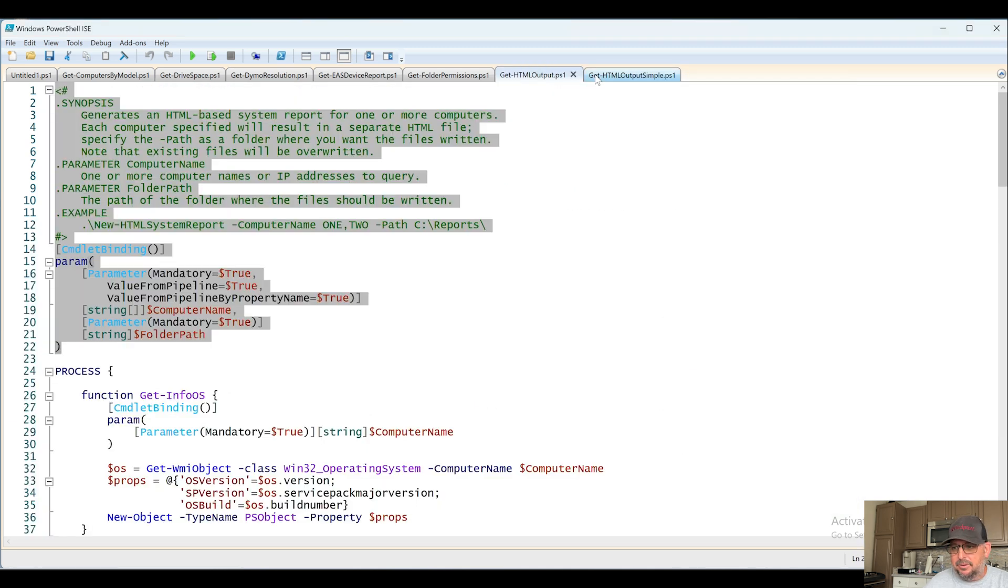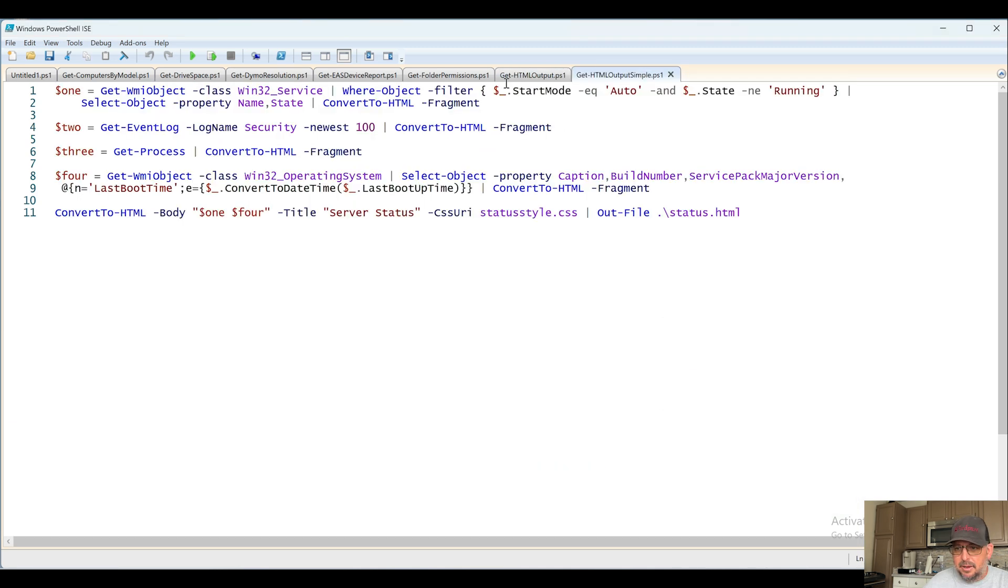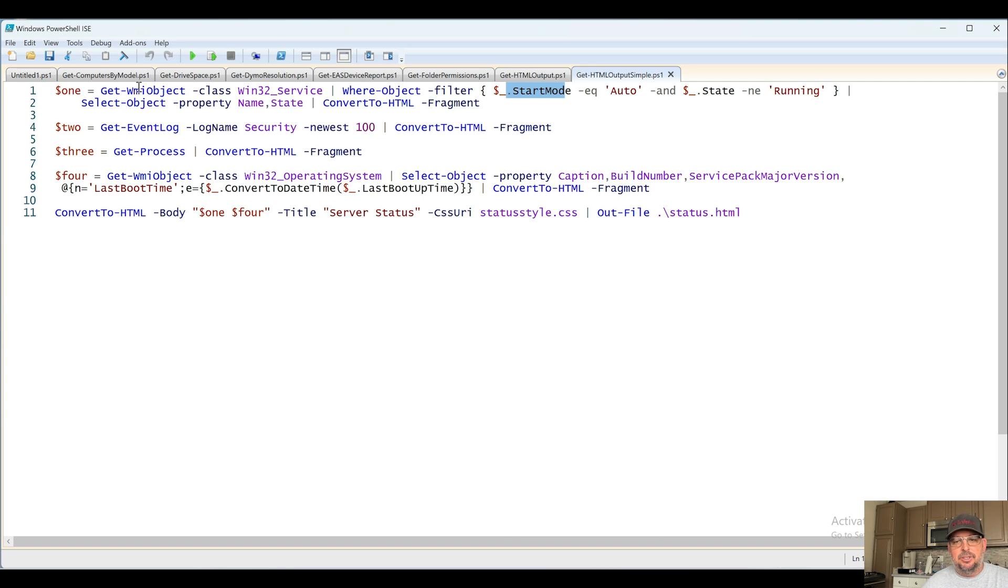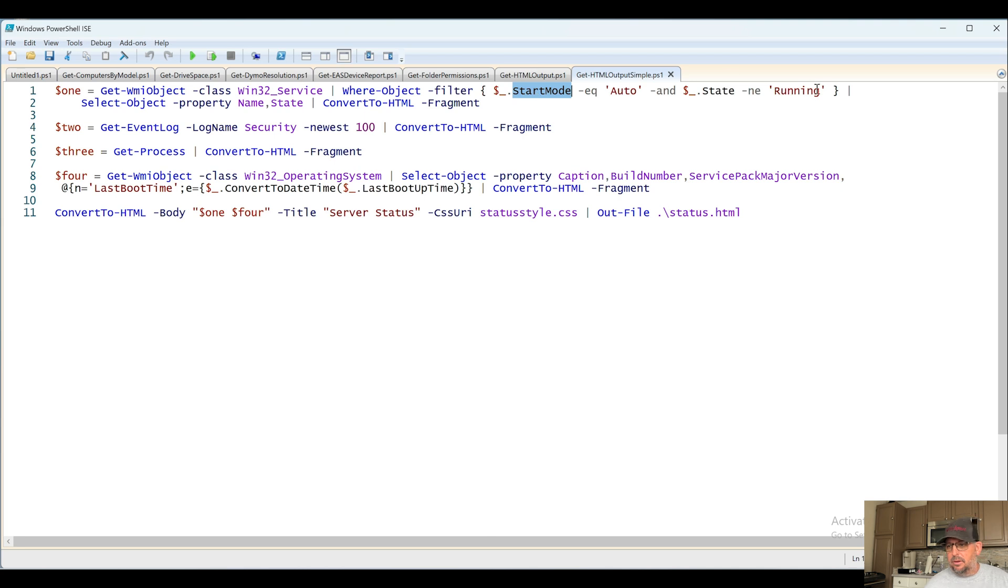Next up, Get-HTMLOutputSample, probably when I was testing and I was learning. So anytime I'm trying to learn something, I'll try to use something very simple, a command very simple like Get-Service. Now this one is not Get-Service, this is using WMI, but there's probably a reason for it, maybe because I was looking for the start mode. I don't recall. I was just doing some HTML sample stuff.